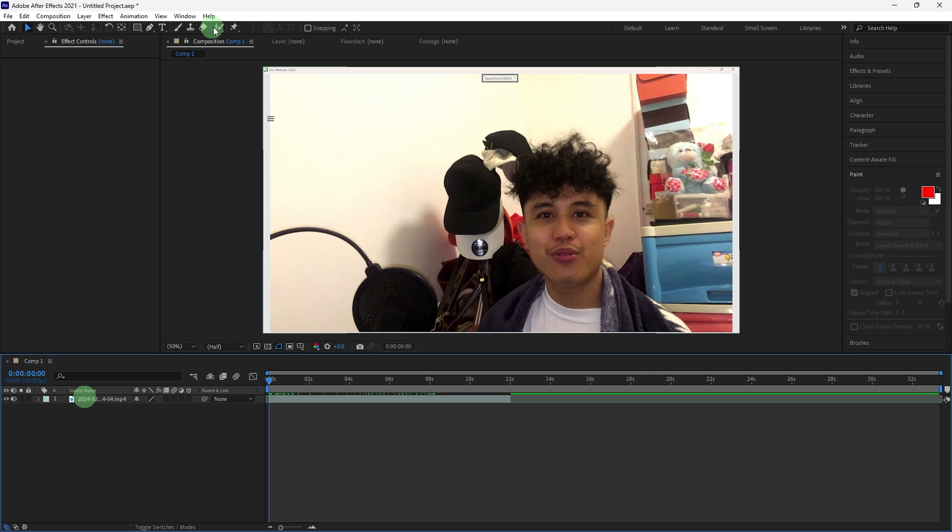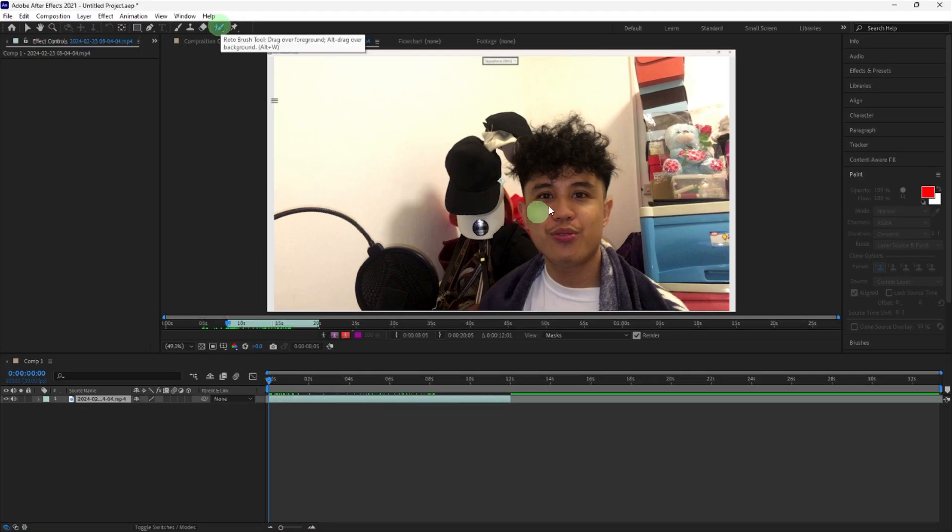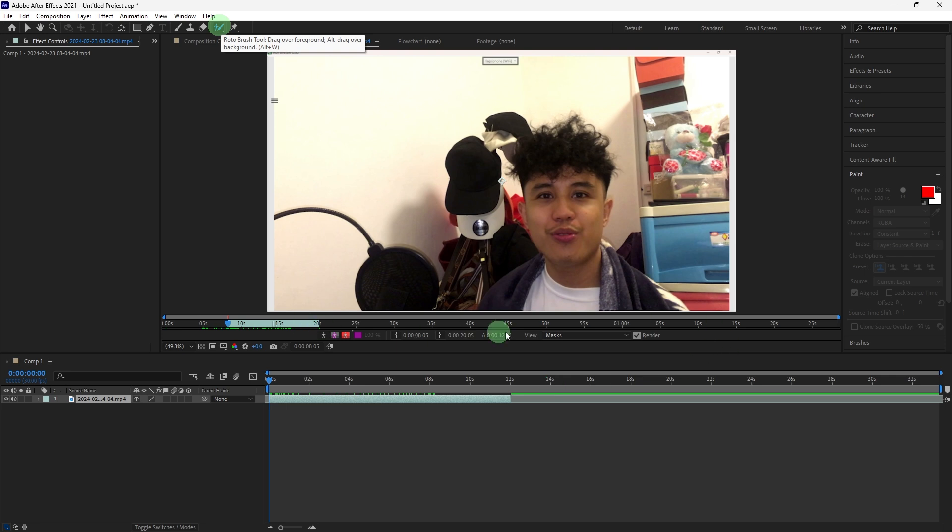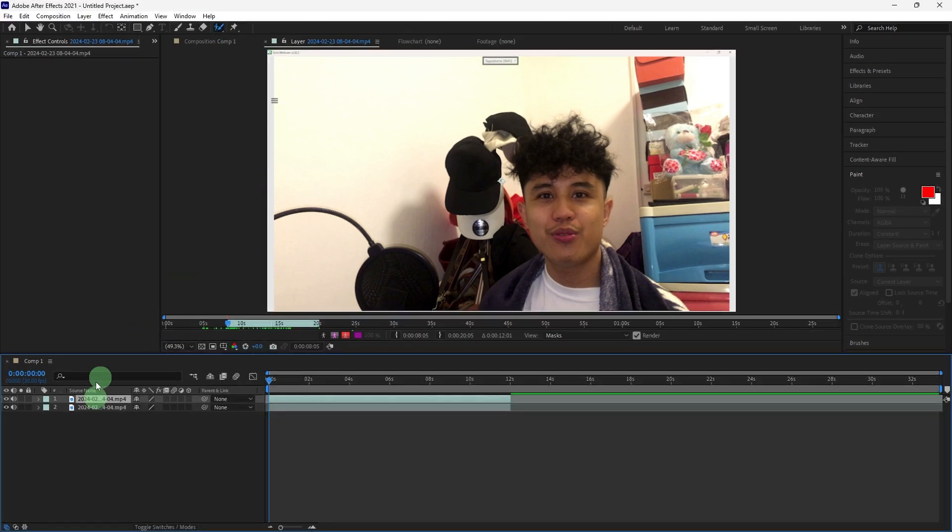Just double click on the clip on the screen to enable the Rotobrush. Then choose the Rotobrush tool. Next, duplicate the background layer by pressing Ctrl+D on your keyboard and choose the second layer.